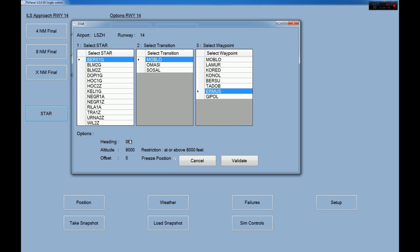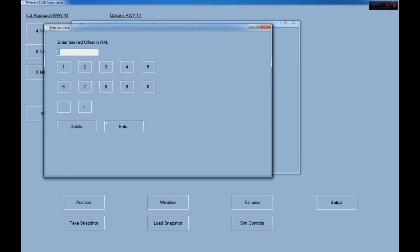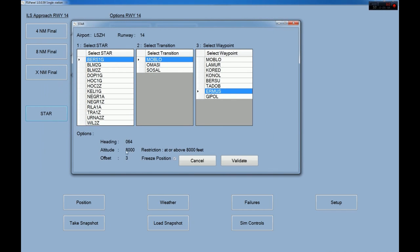We have 8000 feet and heading 064 — all values can be changed. Let's say I want an offset of only 3 miles, so I click here, type 3 miles, and press enter. Now I will be positioned 3 miles from Hermus at 8000 feet on heading 064.